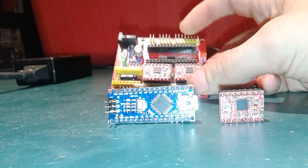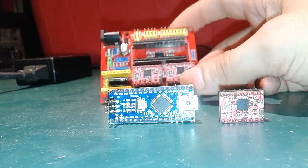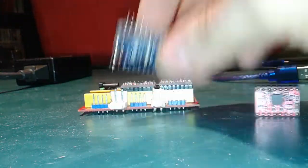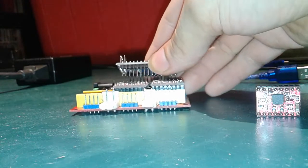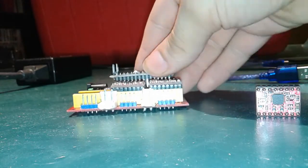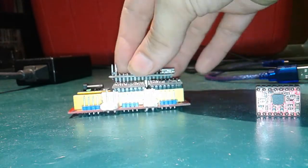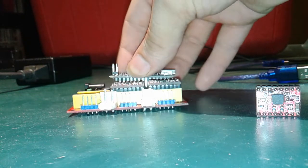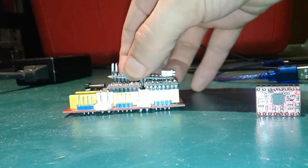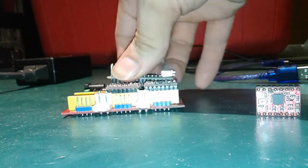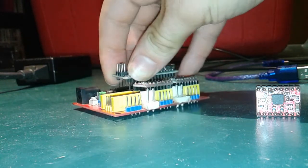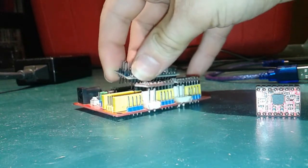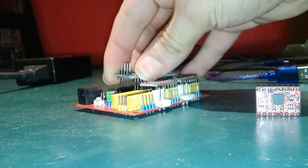One great thing about it is it's a lot smaller than the version 3, but the bad things about it are that right out of the box it comes with a lot of problems.